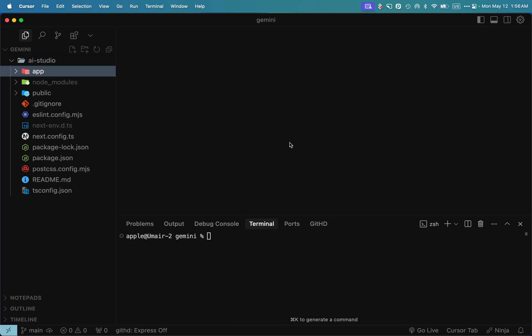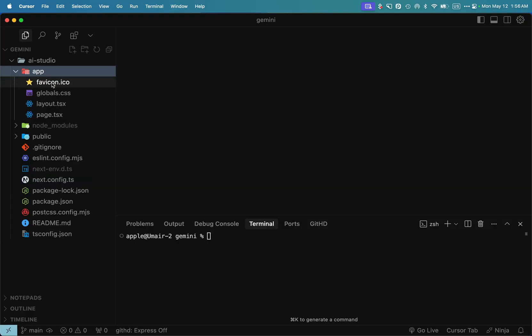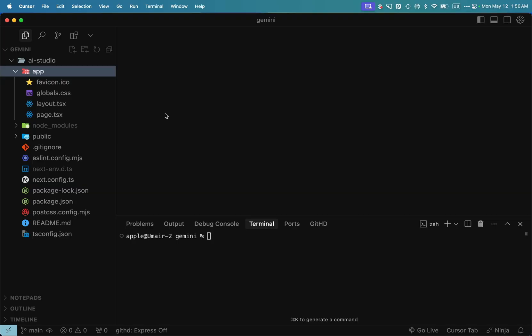I see you have the AI Studio project open in VS Code with the app directory expanded showing files like favicon.ico, globals.css, layout.tsx and page.tsx. Do you want to start by modifying the page.tsx file for your single page note taking app?